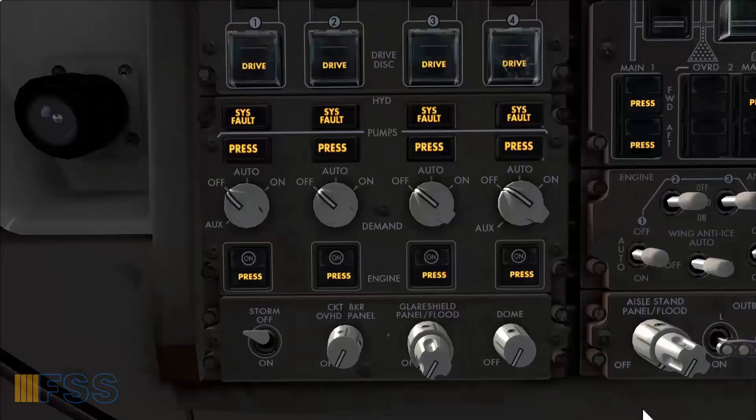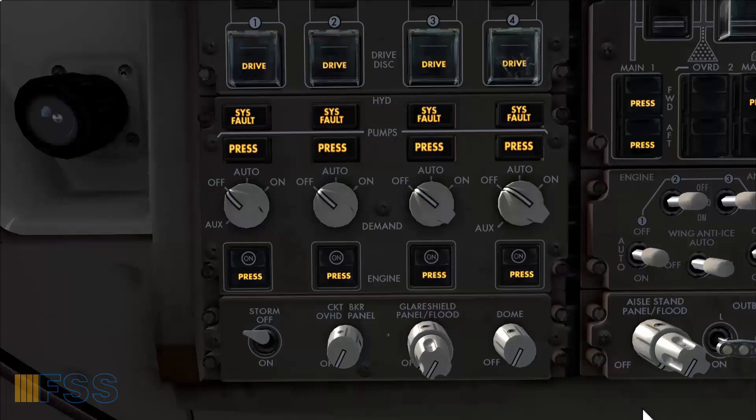Now to prepare the engine start I will perform some actions commonly known as the before start procedure. This will put the engines in the proper and correct conditions.